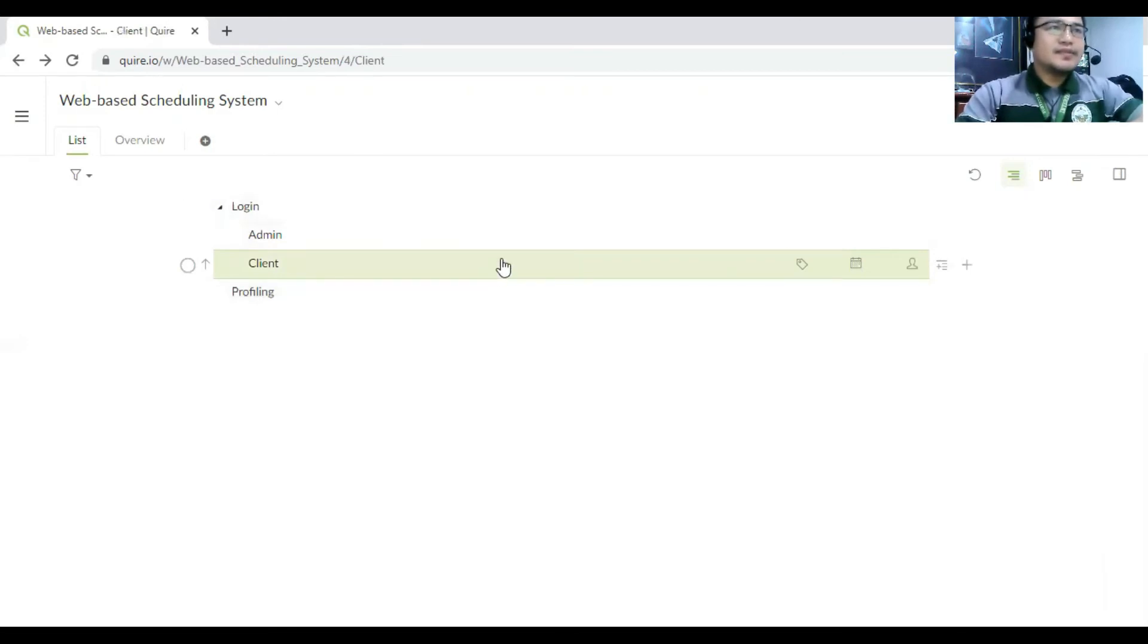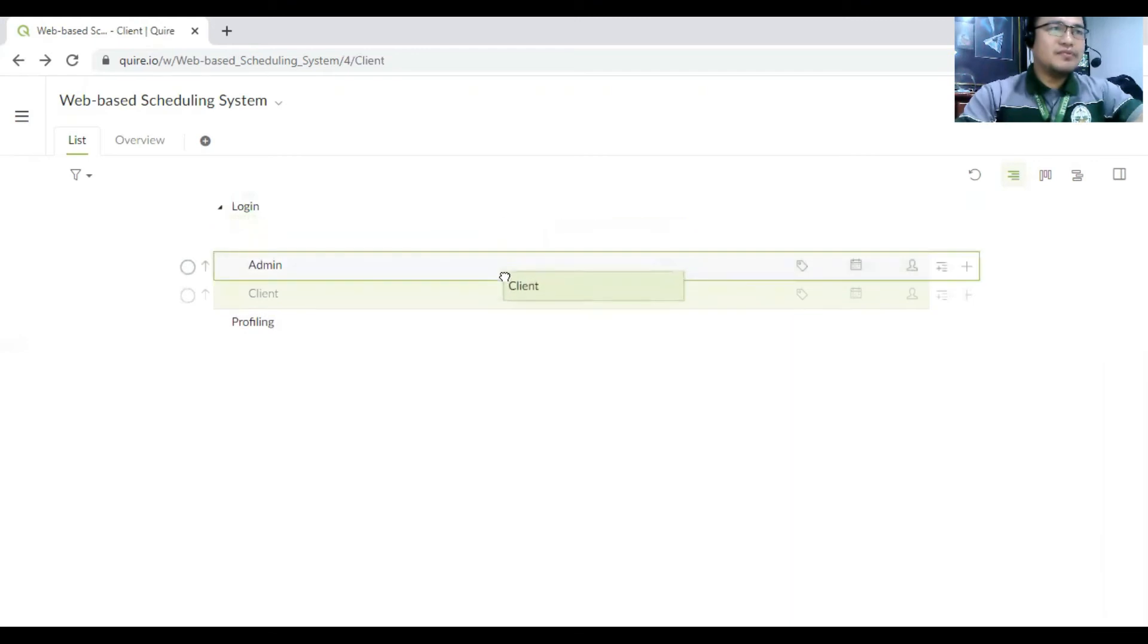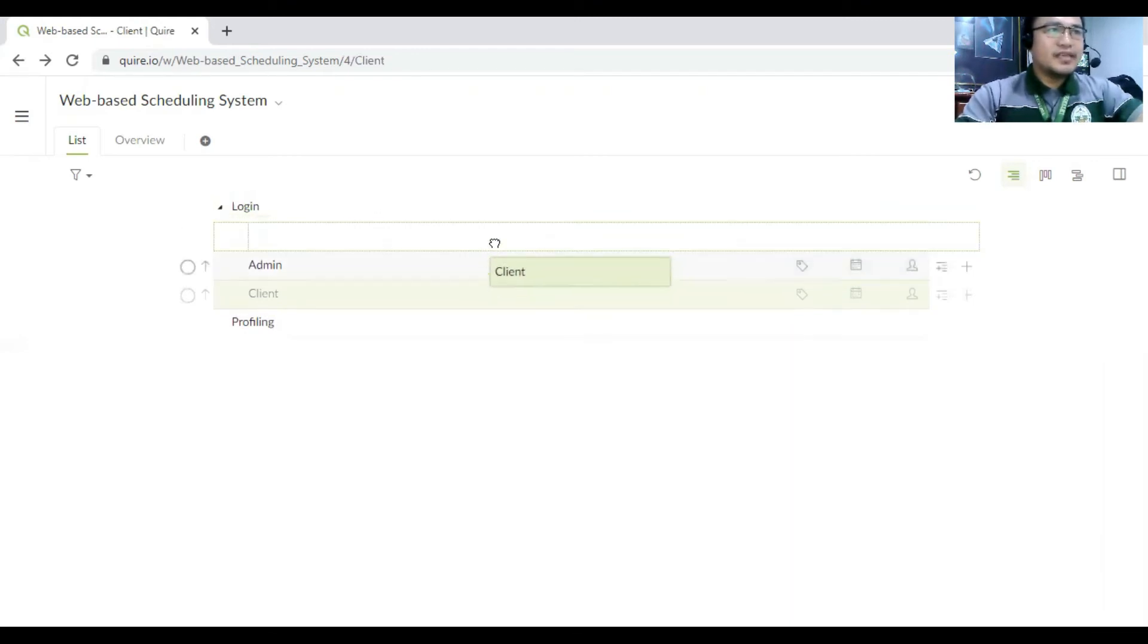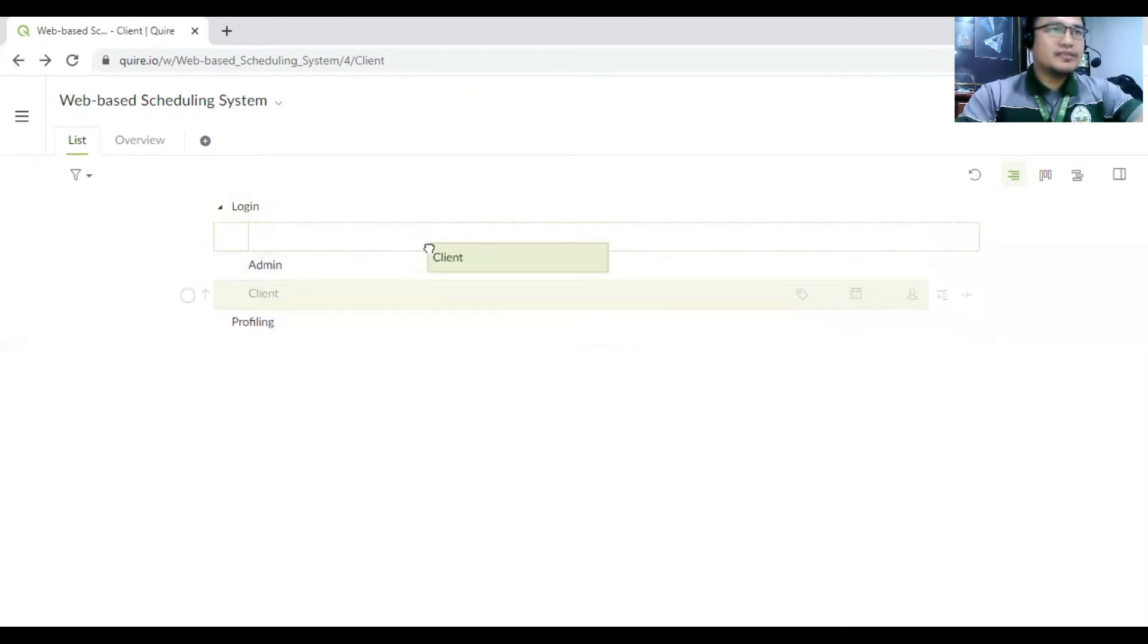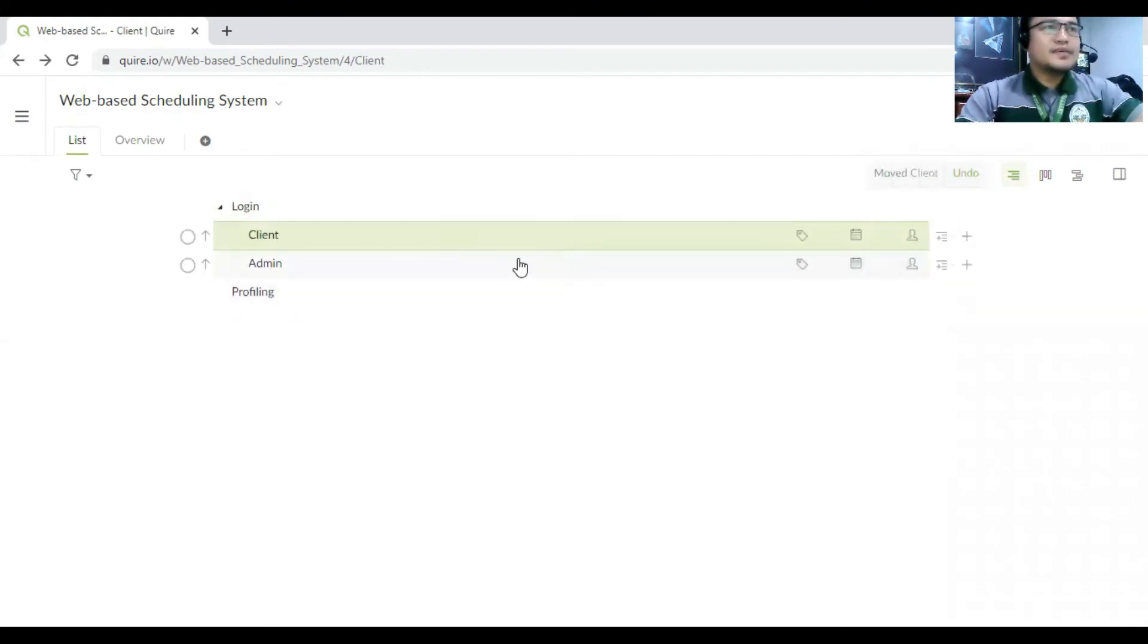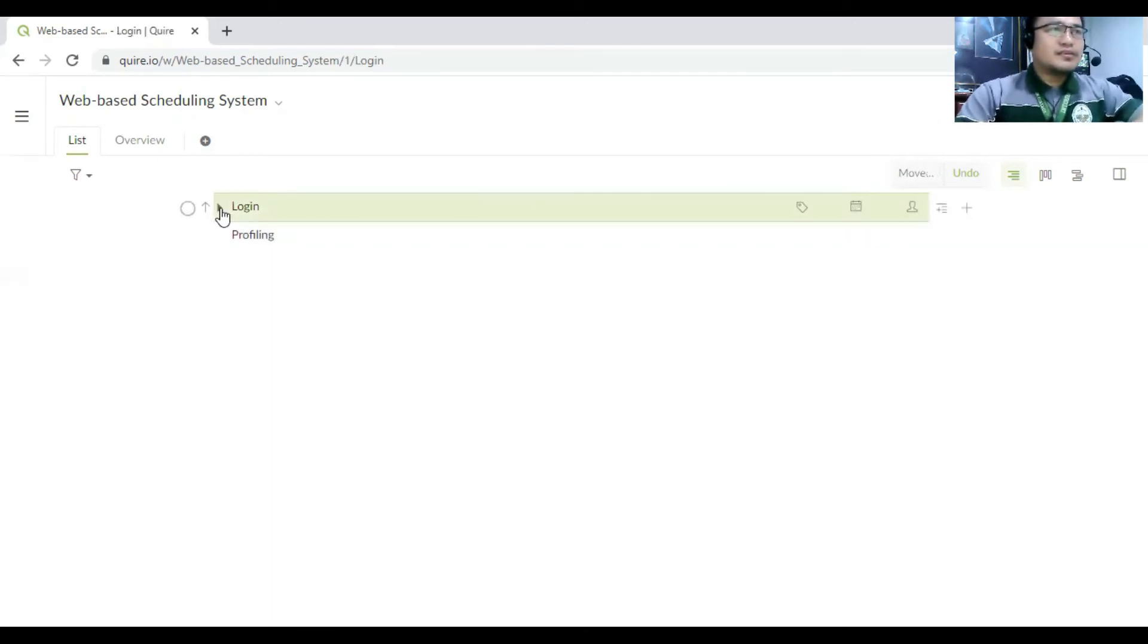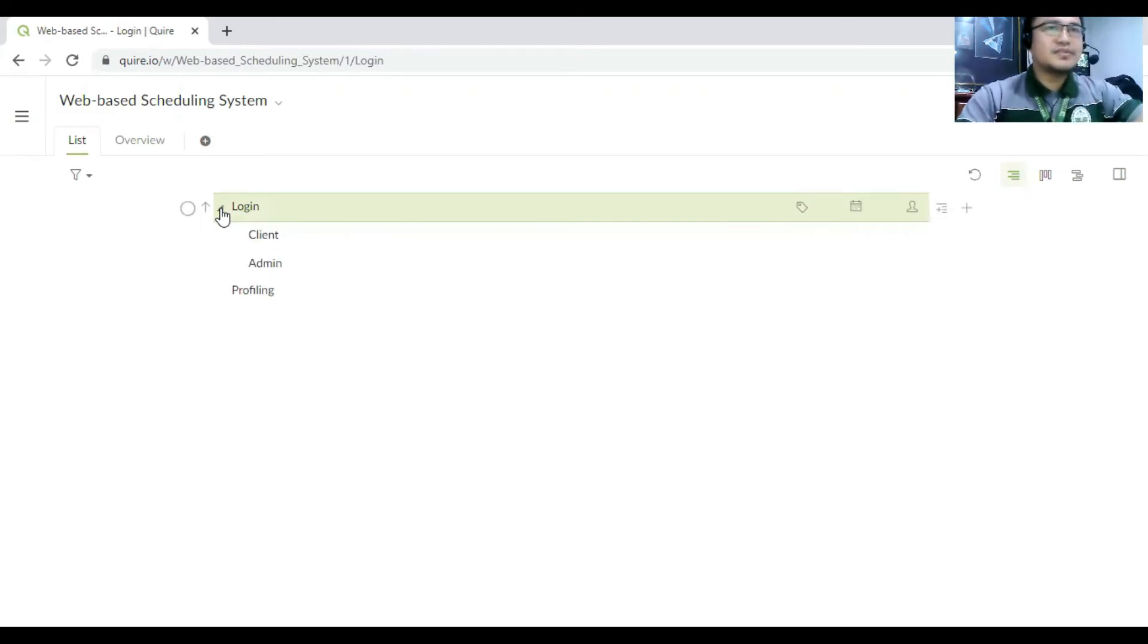So after you're creating the subtask, so you can move this framing, so anywhere. So it's up to you. So there's an arrow there. You have to click that to minimize the items.